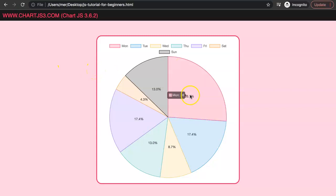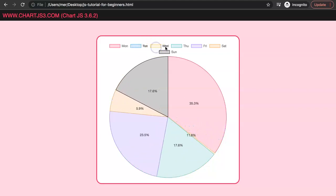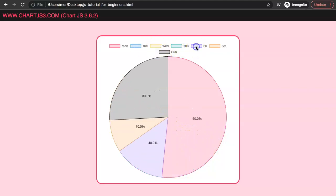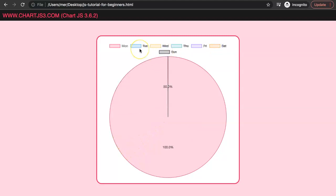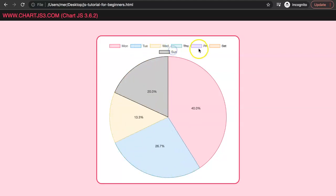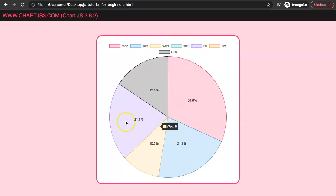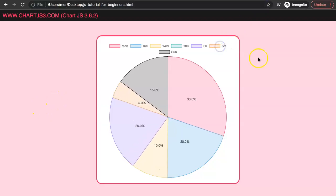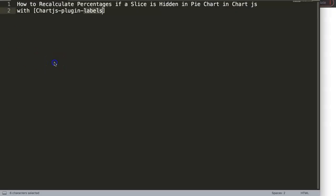In this video we're going to focus on how we can create dynamic percentage recalculation in a pie chart. As you can see, the moment we remove certain values until we have only one value, it should show 100%, and if we start selecting again, the percentages recalculate back into their original state. We're going to explore how to do this with ChartJS, specifically answering a viewer's question about how to recalculate percentages if a slice is hidden in the pie chart.